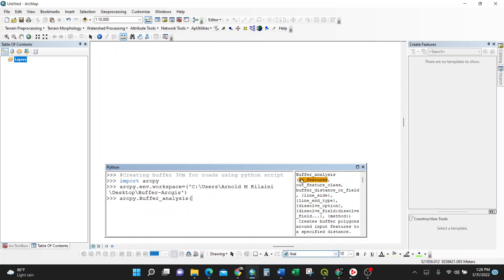As you can see on the right, bracket. Then the name of that input feature because this means input feature.